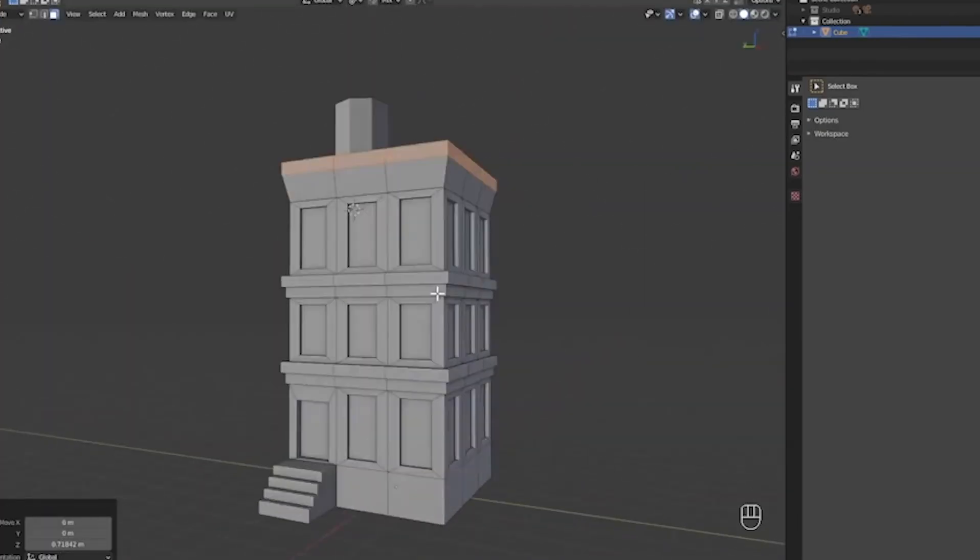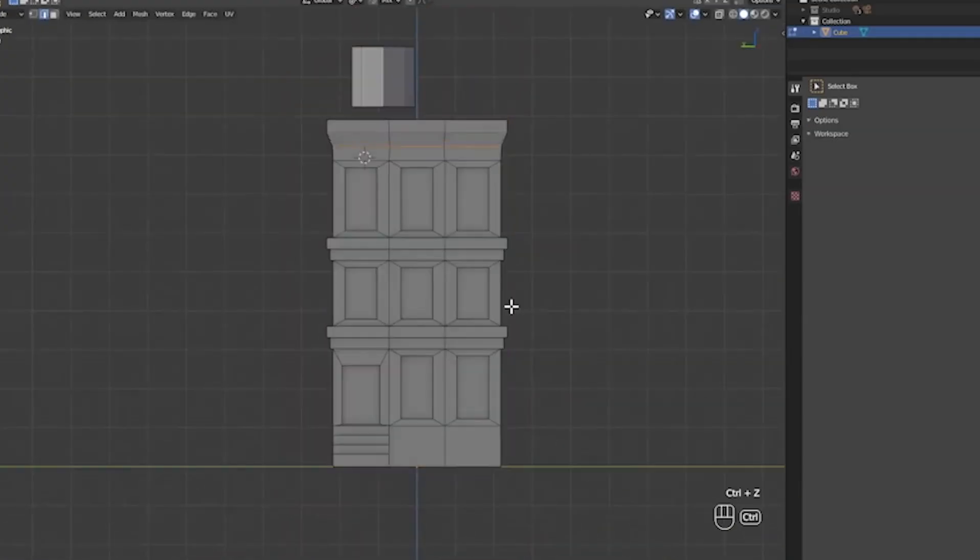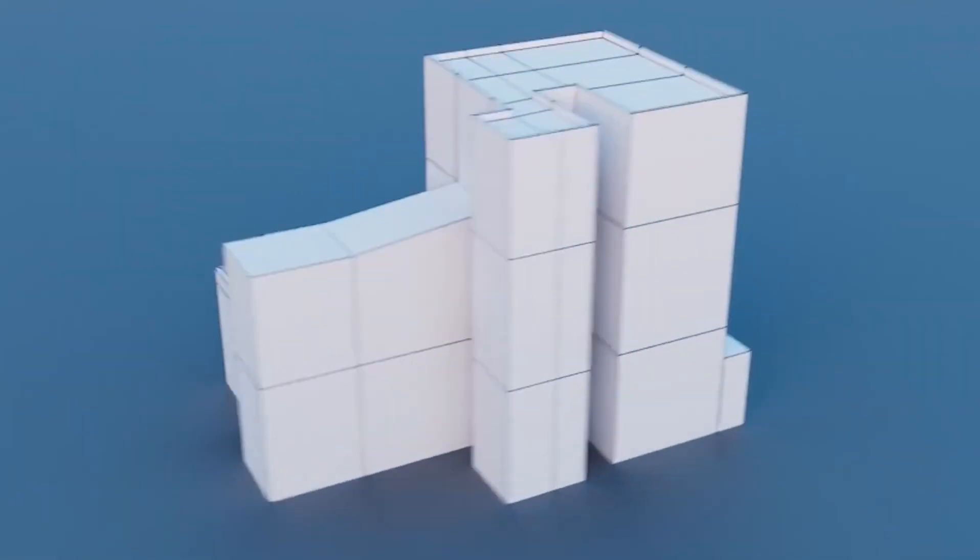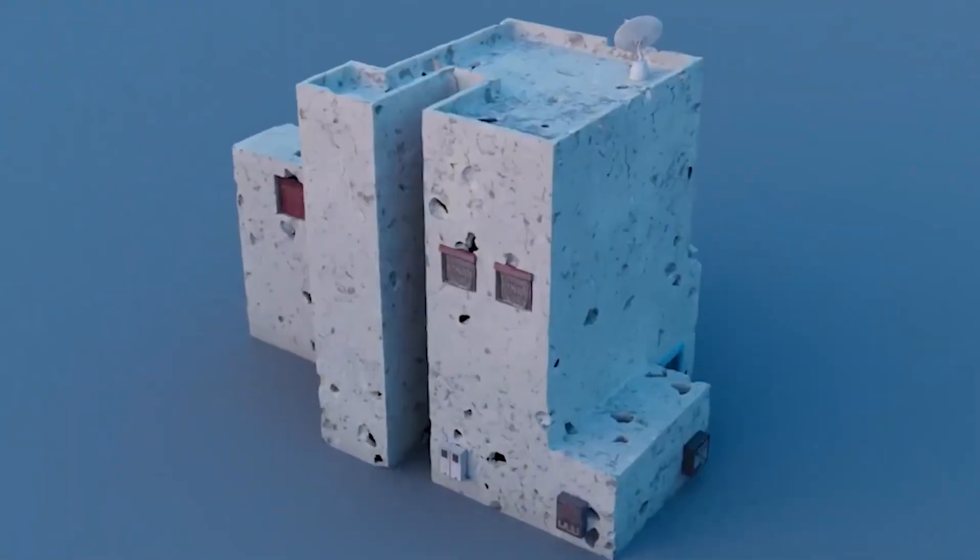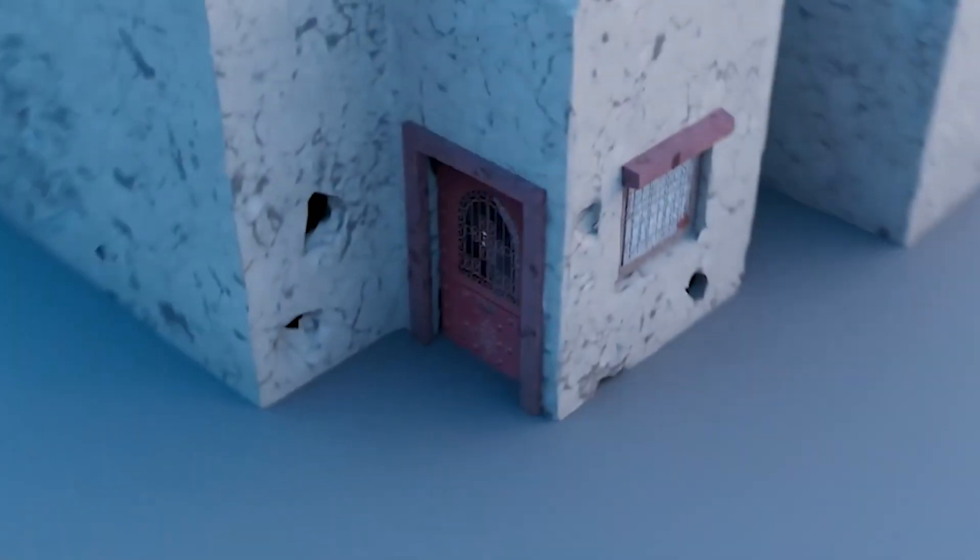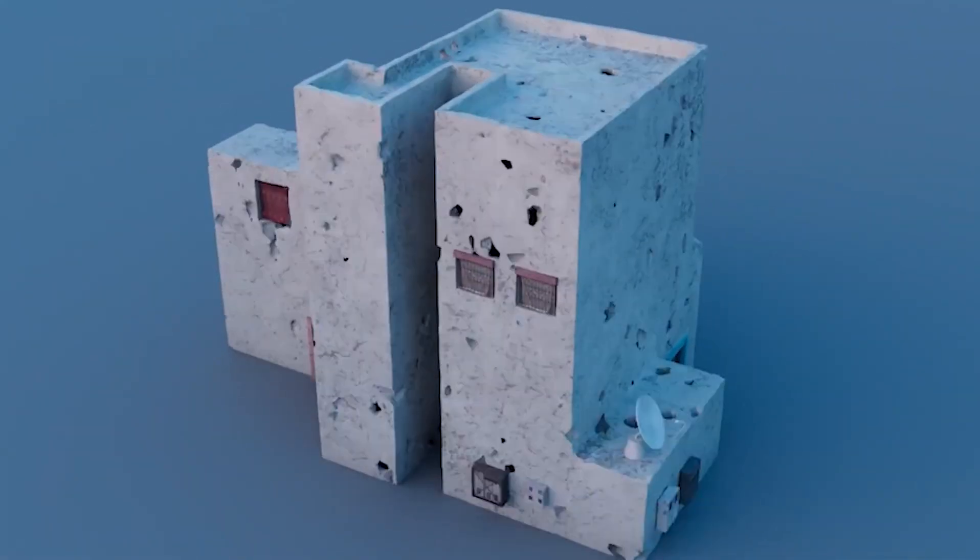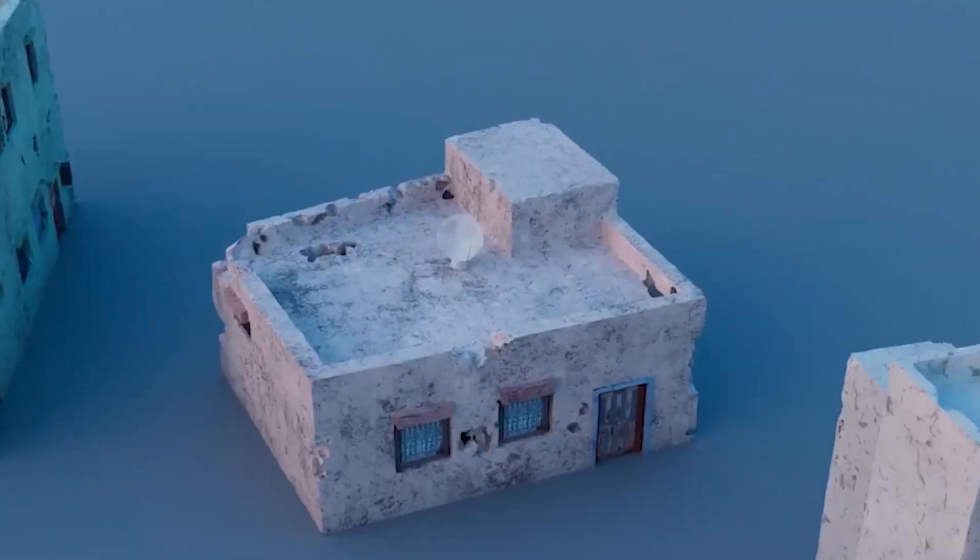Connect random value nodes to displace edges or add pipes, creating futuristic armor or ship hulls with procedural variety. You build once and reuse forever.